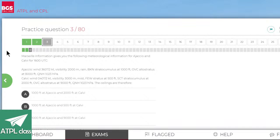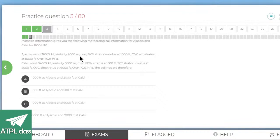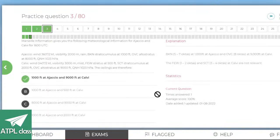Marseille information gives meteorological information for Ajaccio and Calvi for 1600 UTC. Visibility 2000, rain, broken stratus at 1000 feet, overcast alto-stratus at 8000 feet. Ceiling is when there's 50% or more cover — broken counts because it's over 50%, so that's at 1000 feet for Ajaccio. Scattered is only three to four octas so doesn't count as a ceiling, and a few doesn't count either — so the answer is overcast at 9000 feet, option C.